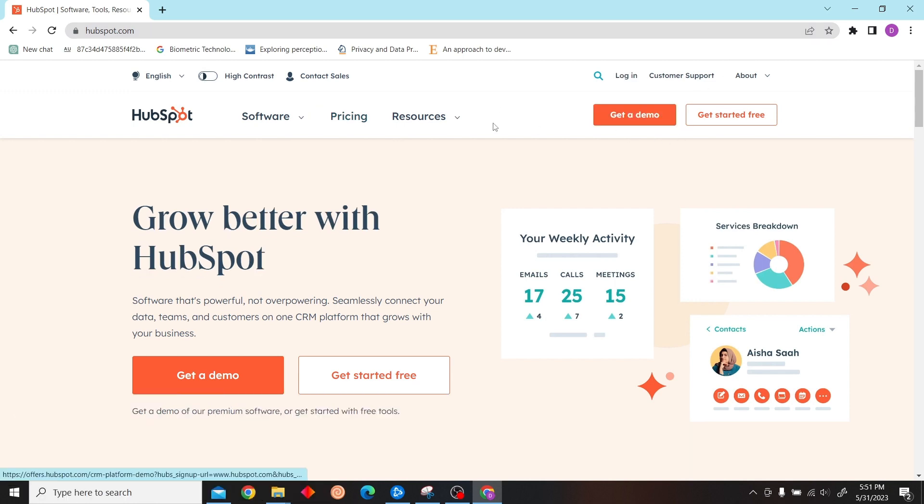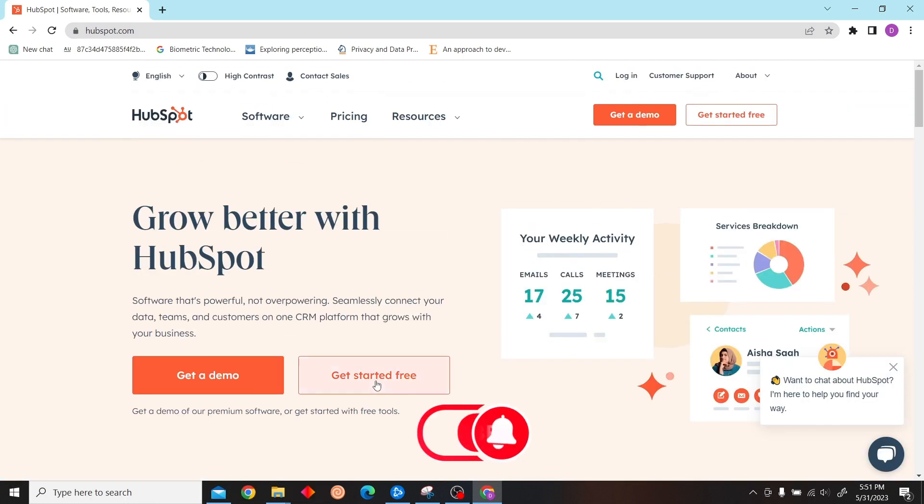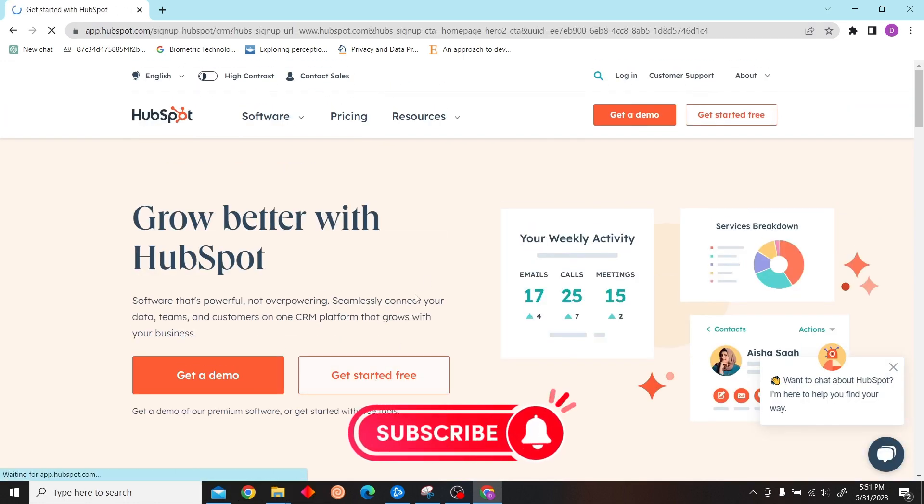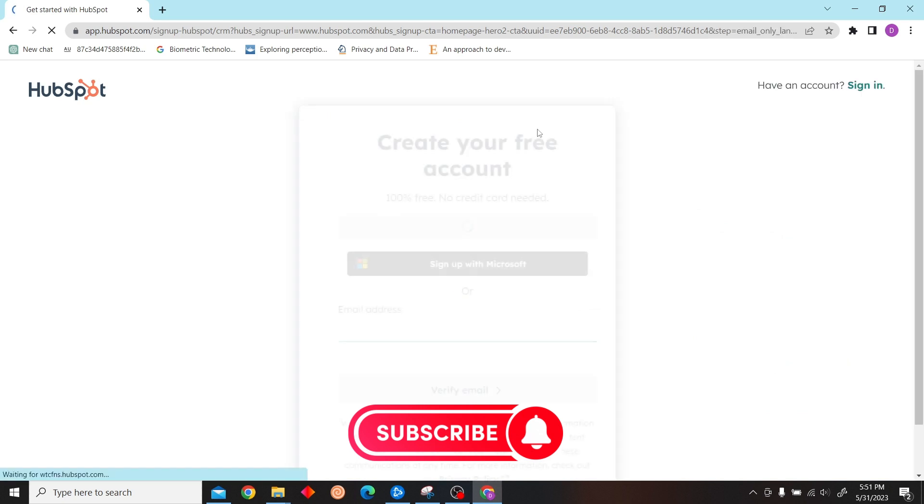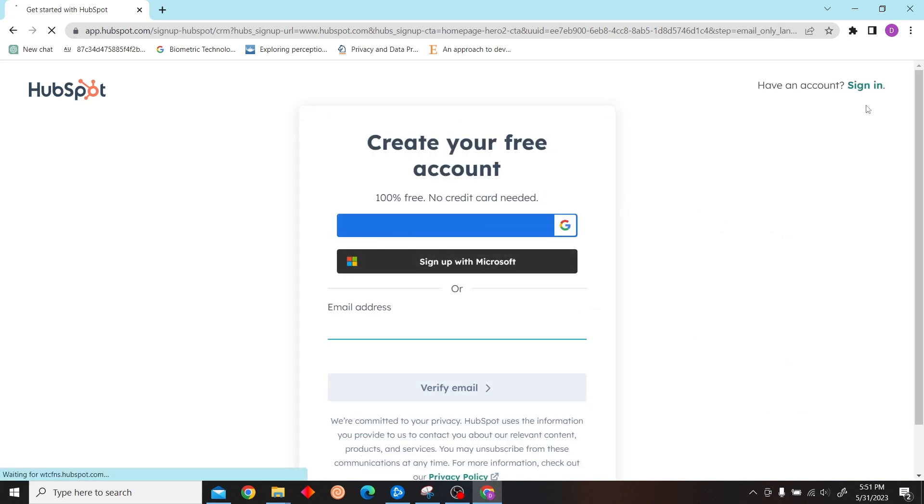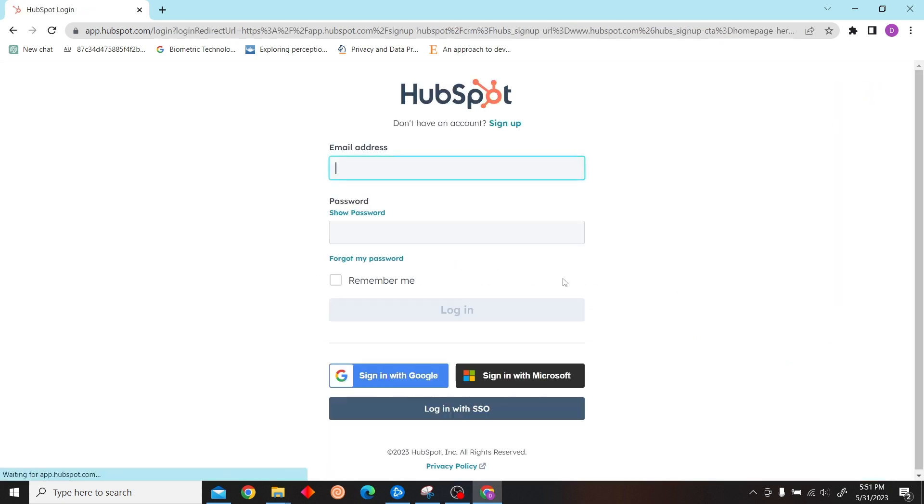To do that, first go to hubspot.com and login with your account. I'm just going to sign in with my Google account.